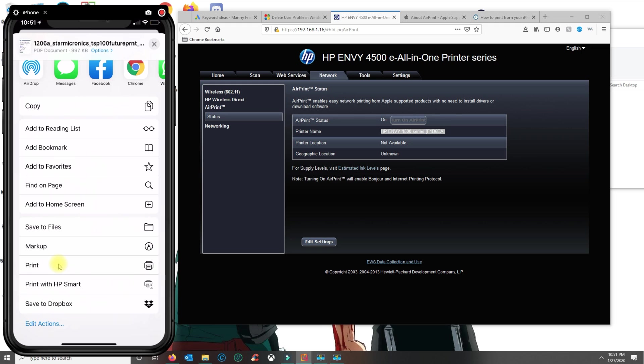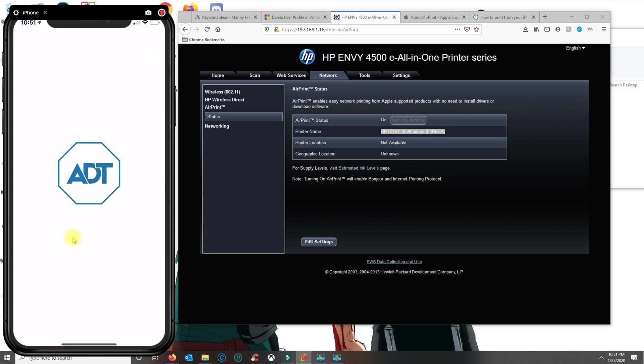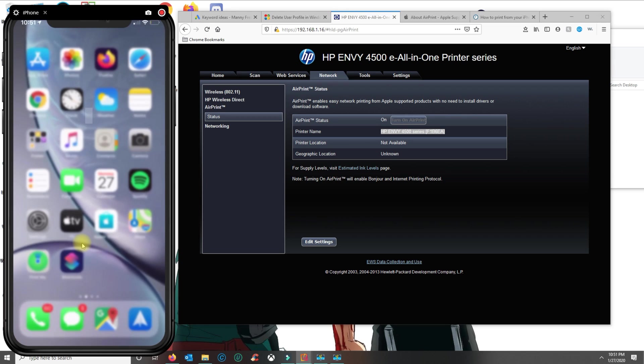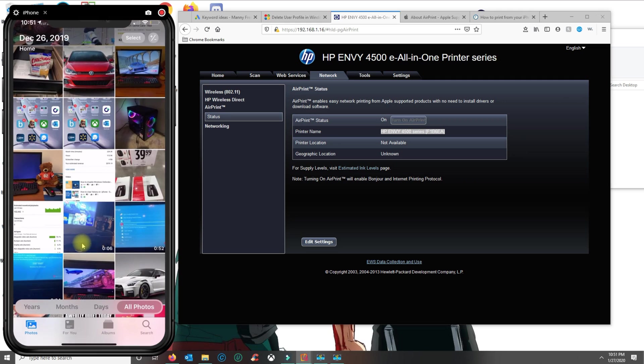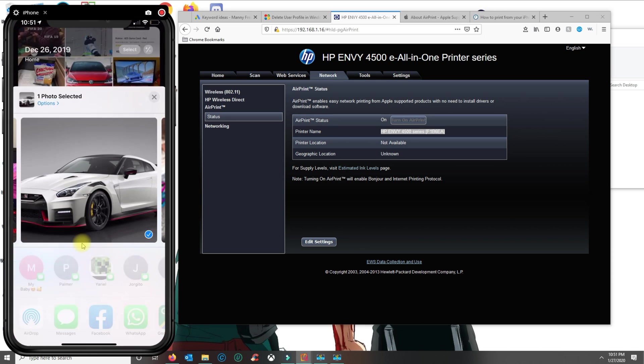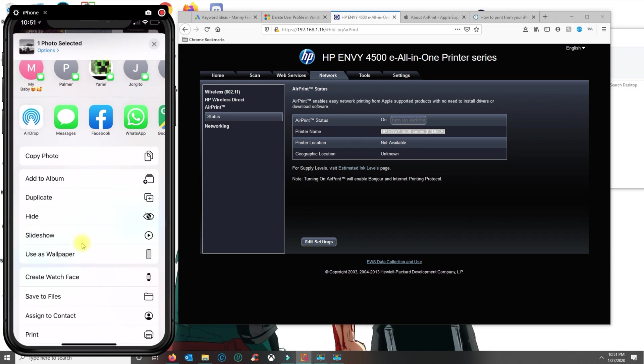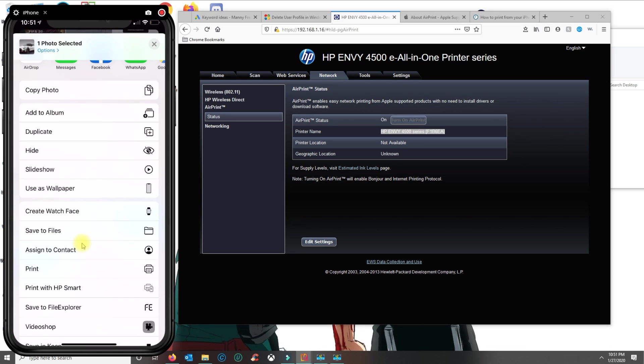Alright, so with AirPrint, now you can also print directly from your photos. So if you go to Photos, let's say I want to print this picture here, I click on share and I will click on print. So print is with the AirPrint compatible printer or you could do it with print with HP Smart.